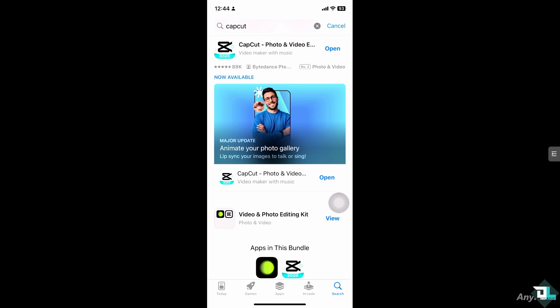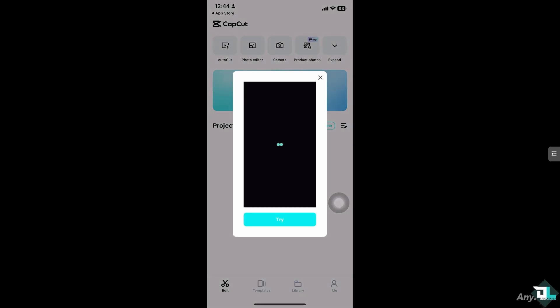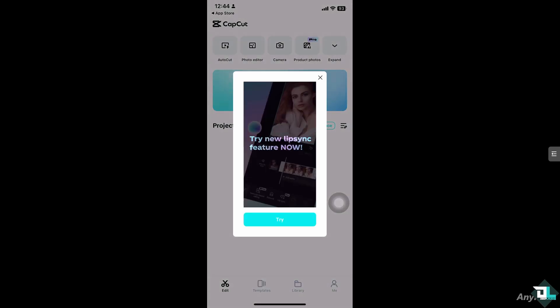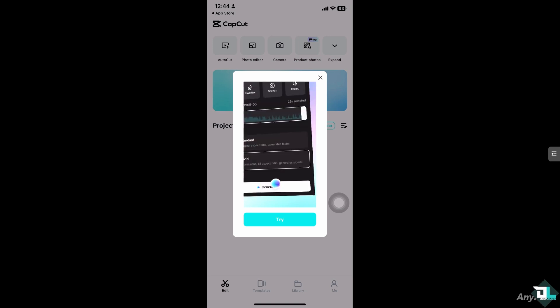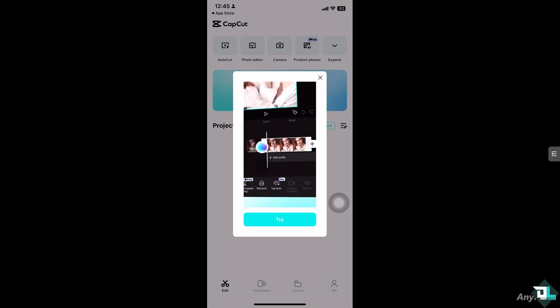Hey everyone and welcome back to our channel. In today's video we are going to show you how to upload video from CapCut to YouTube. Let's begin. Now the first thing that you need to do is to make sure that you have completed the necessary editing for your video in CapCut.